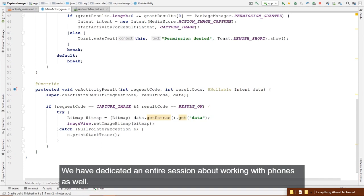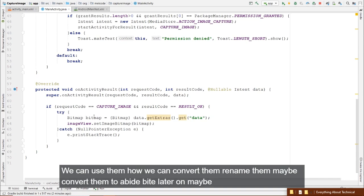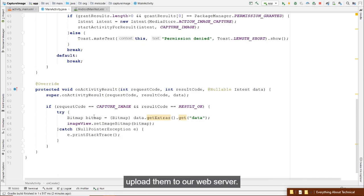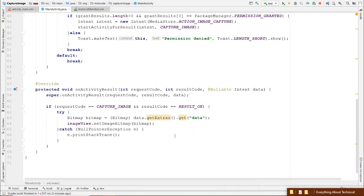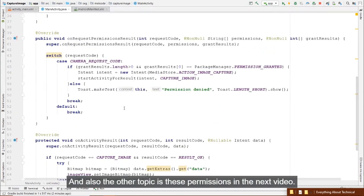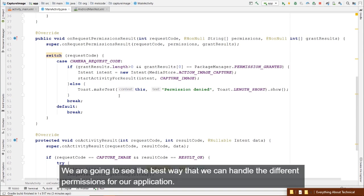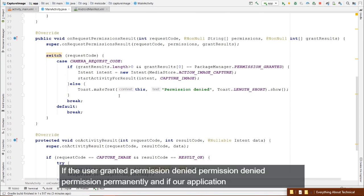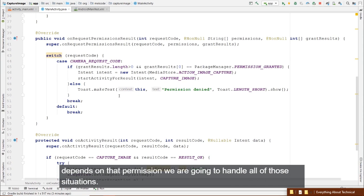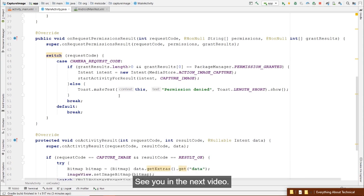We'll cover how to use, rename, convert to byte arrays, or upload bitmaps to a web server. For now, this bitmap won't harm our application. In the next video we'll see the best way to handle different permission scenarios: granted, denied, permanently denied, and when the app depends on the permission.